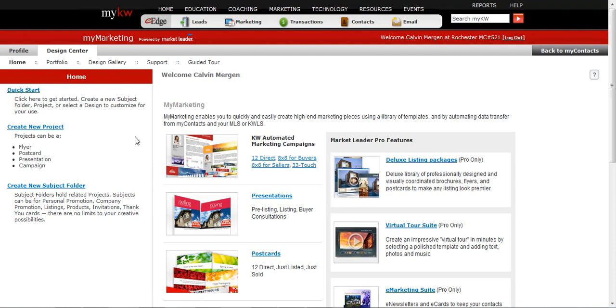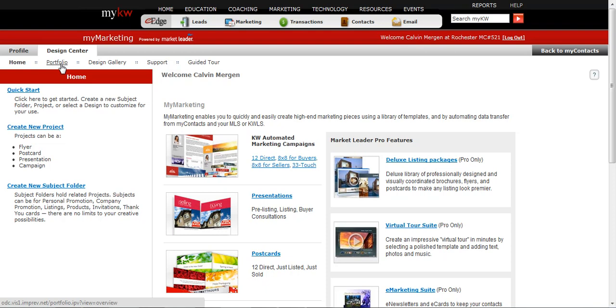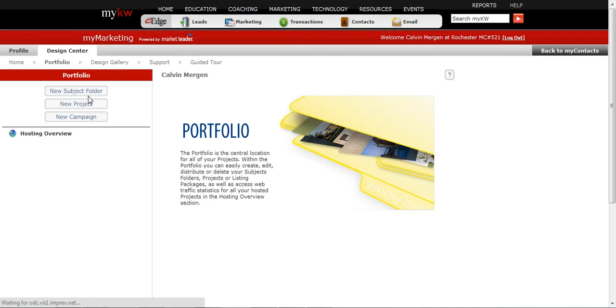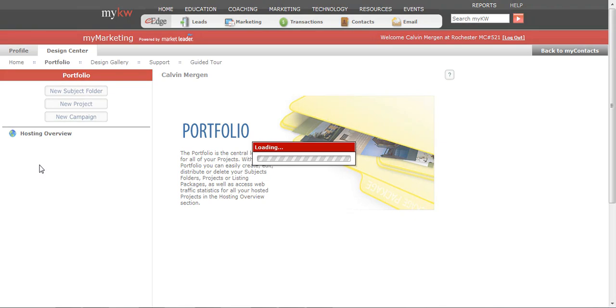And then there's this section, and a lot of people don't see this, but this thing called, under your Design Center, it's called Portfolio. So your portfolio is everything you have ever done in your marketing section. So if you click on your portfolio, here's where you can access all of your information that you've ever created.